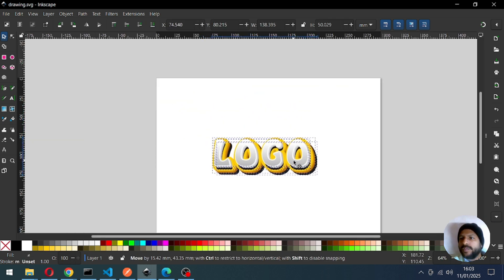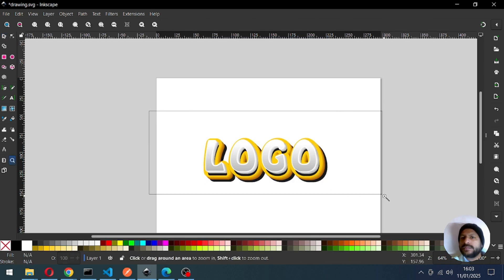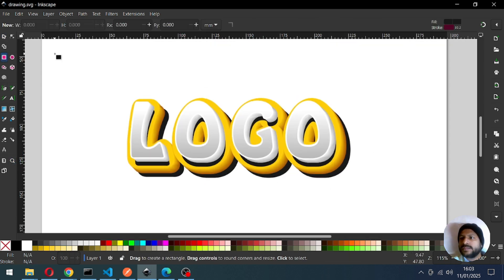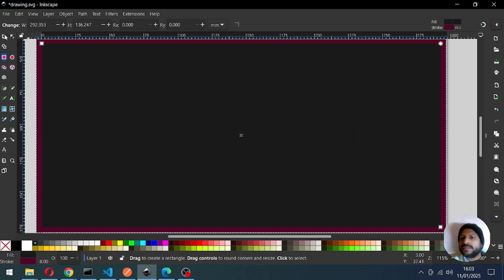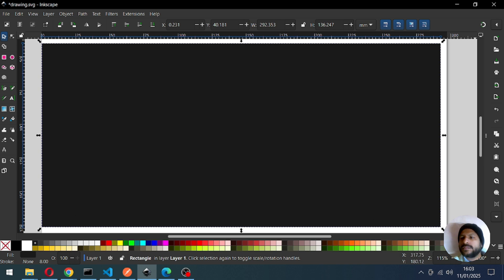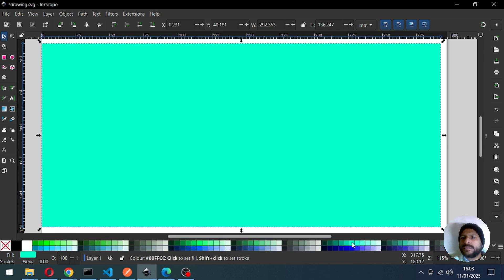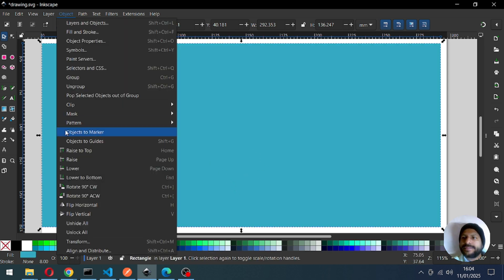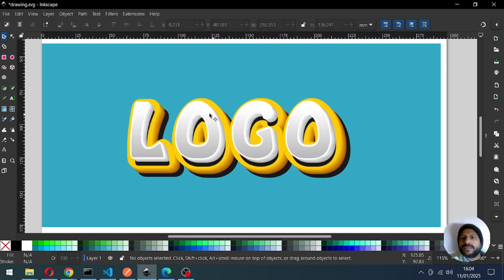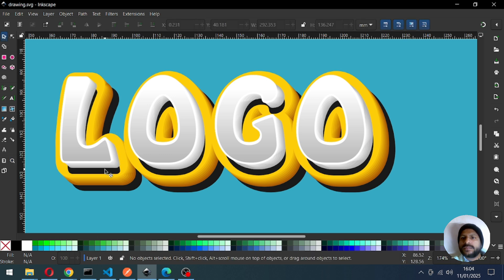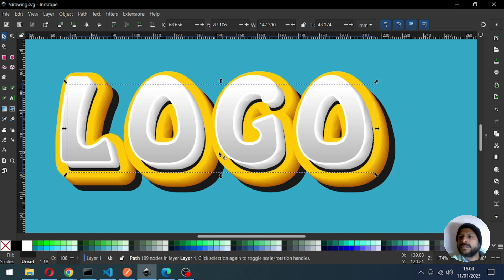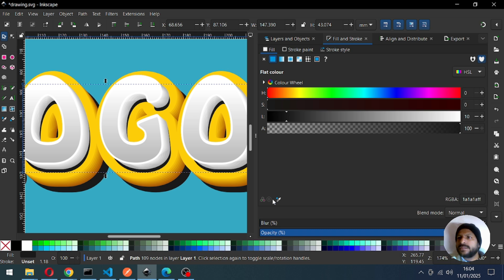I think we should create the background now. I think this is okay, or you can change the color again. Use this color and send it to the bottom. Adjust the color again.